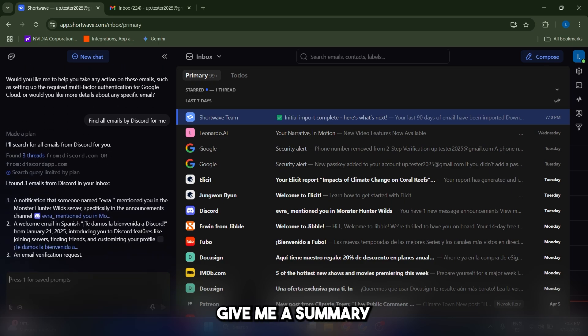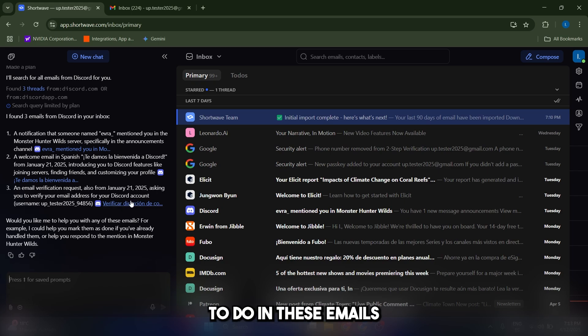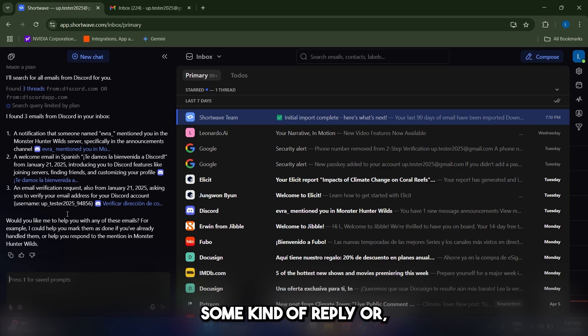And it's going to give me a summary of the emails, which is amazing. And maybe if there's something to do in these emails, if it needs some kind of reply or some kind of action.